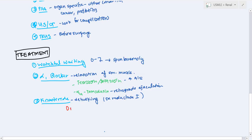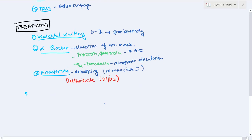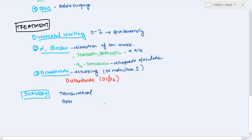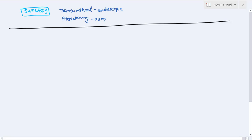With finasteride — a 5-alpha reductase inhibitor — you are debulking the prostate by decreasing the DHT signal driving its growth. Dutasteride is another option that affects both D1 and D2 isoenzymes of 5-alpha reductase, making it more effective. Finally, if medical therapy doesn't work or symptoms are very severe, surgery is an option — either transurethral resection or prostatectomy.